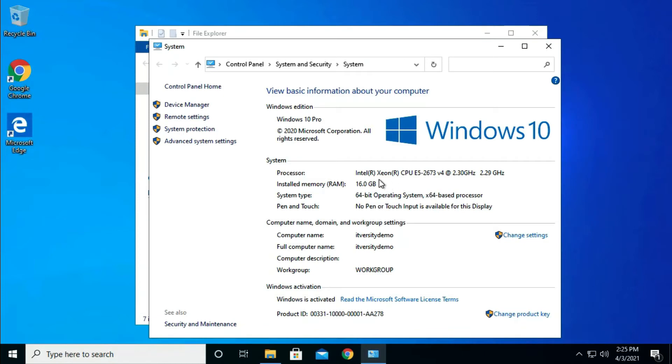Once you say Properties, you should be able to see the details about the memory and CPU. Here you can see the CPU details here. To get number of cores you can actually search for this in the Google and you should be able to get the number of cores. You can see the memory here, it is 16 GB memory in my system.